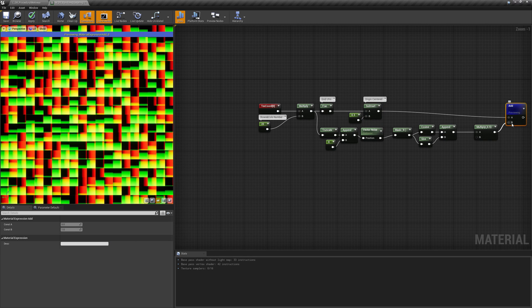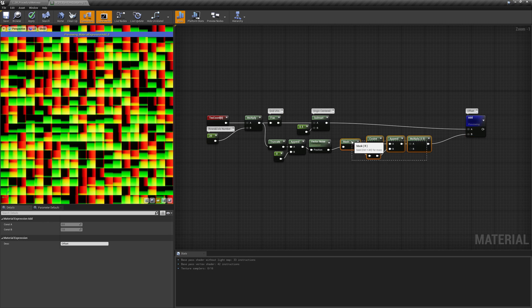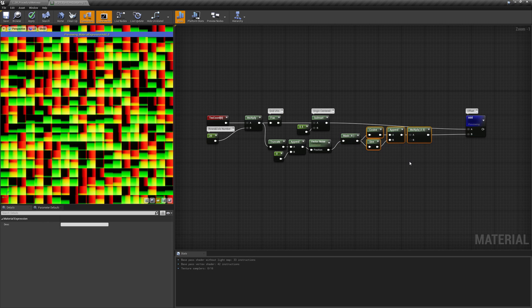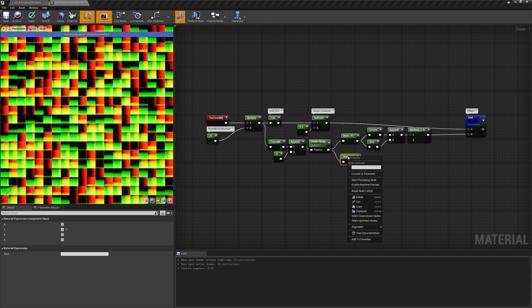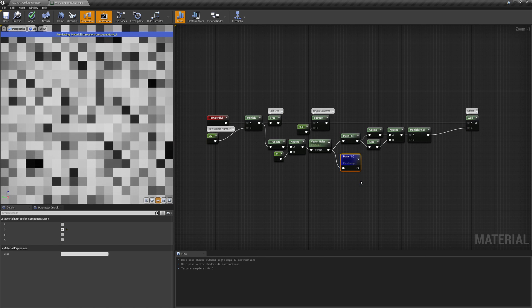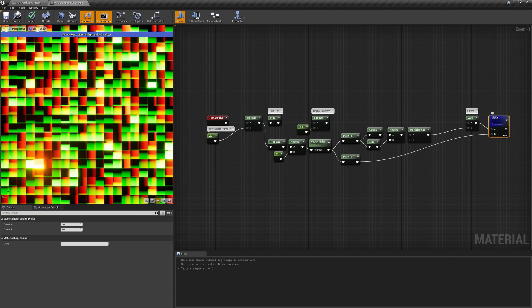Now each cell has its center in a different position. To add more variety, we can use the second random value provided by the noise to vary the cell's UV scale. To do that, we could just divide the UVs by the scalar value after applying the offset. But we need to ensure that each cell's content remains completely inside the cell, so we need to account for that by scaling the offset vector too.